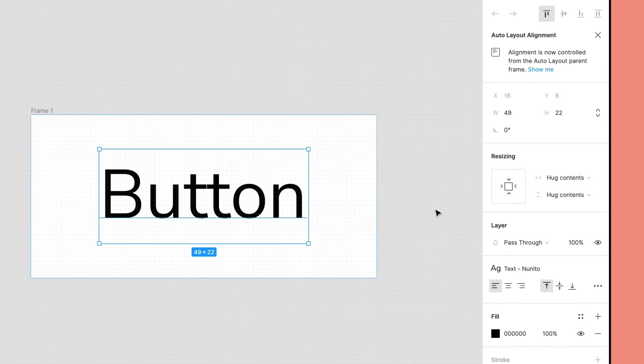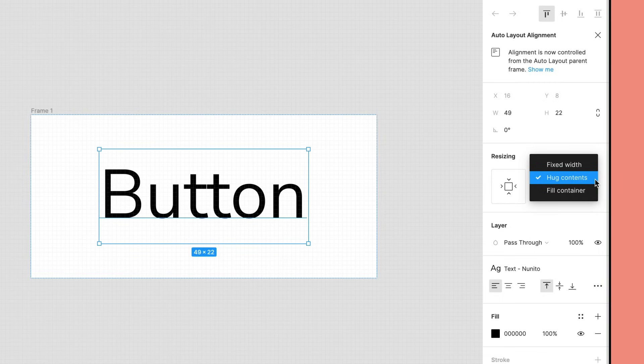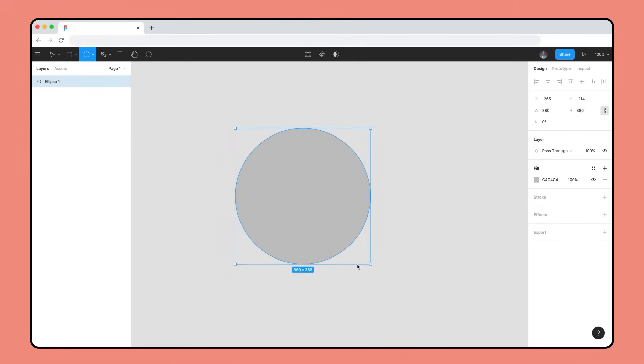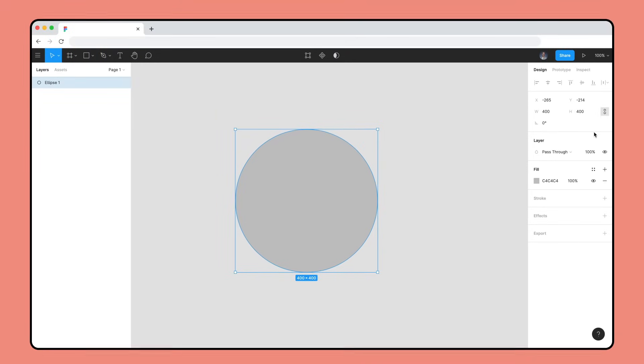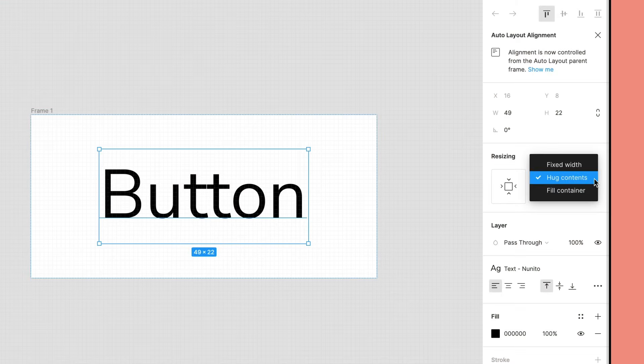Text layers can also be set to hug contents, which behaves identically to the text resizing properties Auto Width and Auto Height. Some types of layers like Vector Shapes can't use hug contents as they can't contain child objects. We'll learn how to use the other resizing properties in future examples.